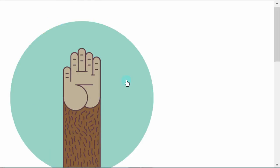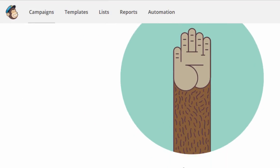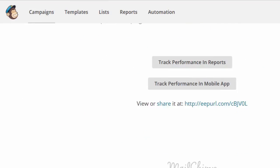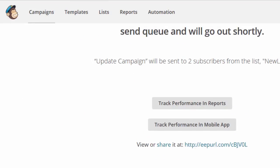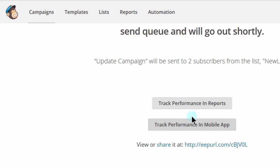Our campaign has been sent. And if you want to track the performance of your email campaign, you can just go here and track the performance in reports or you can share the campaign. If you go to this link, you'll see your public facing campaign on a browser. You can track the performance in a mobile app, if you have the MailChimp mobile app, or you can track performance in reports.